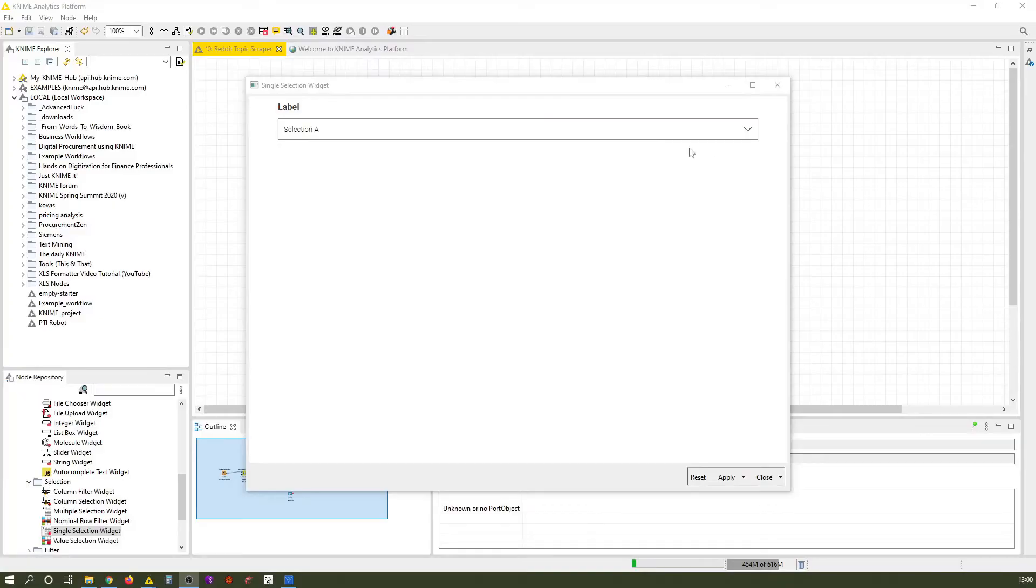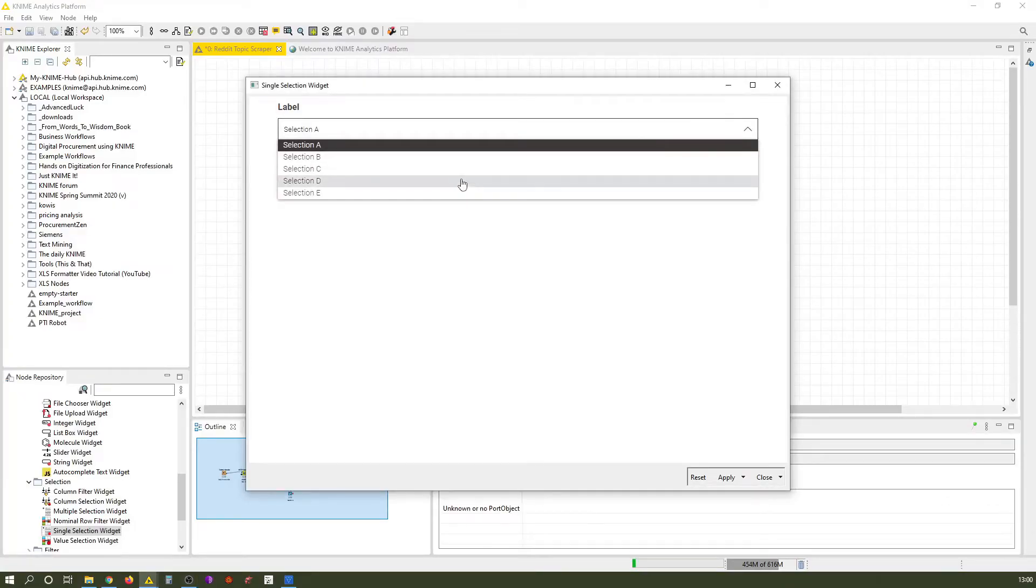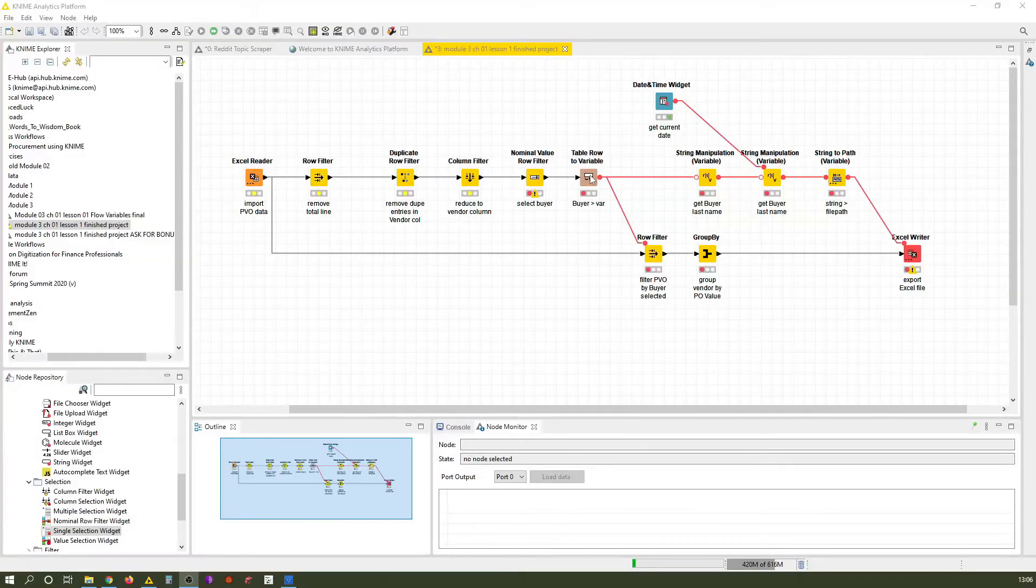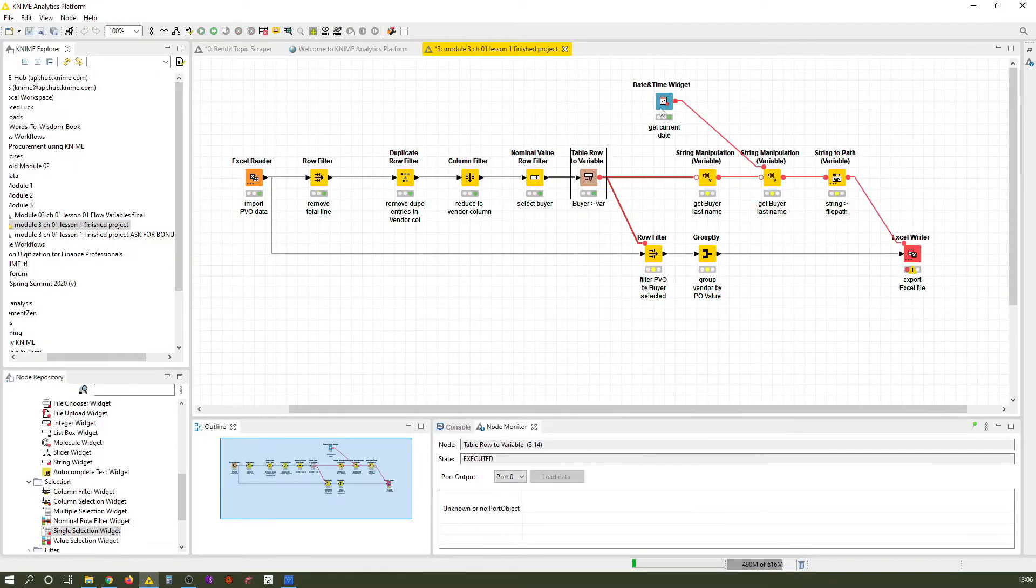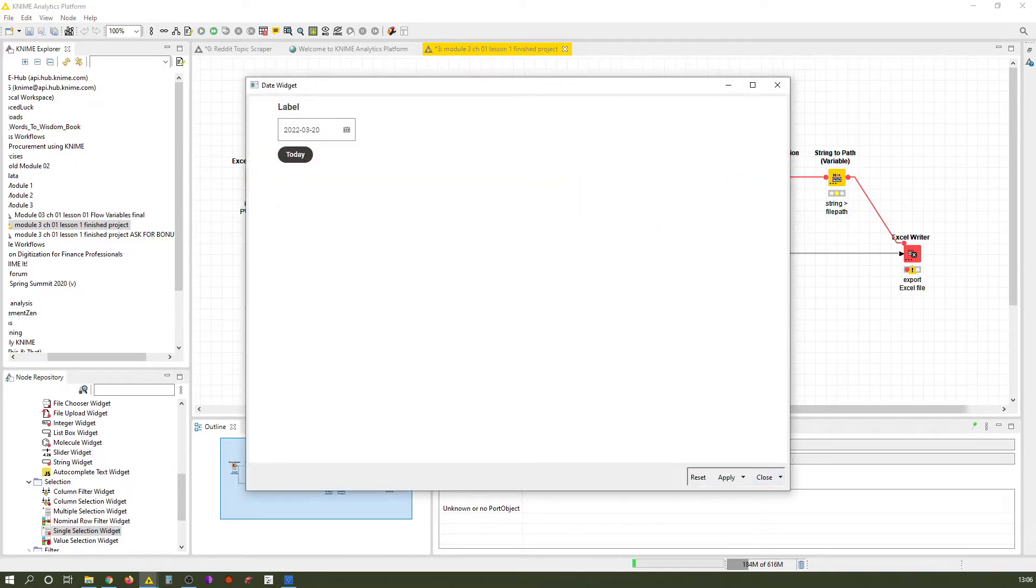Continuing with flow variables, we're going to have a theoretical look at them in the next lesson. Then we determine how we can create flow variables from the workflow. Next is the idea to create flow variables from input widgets like drop down menus. And finally we're putting all this together in the final lesson where we once again build a complete workflow from scratch. If this sounds a lot, don't worry, we're going through this one by one.